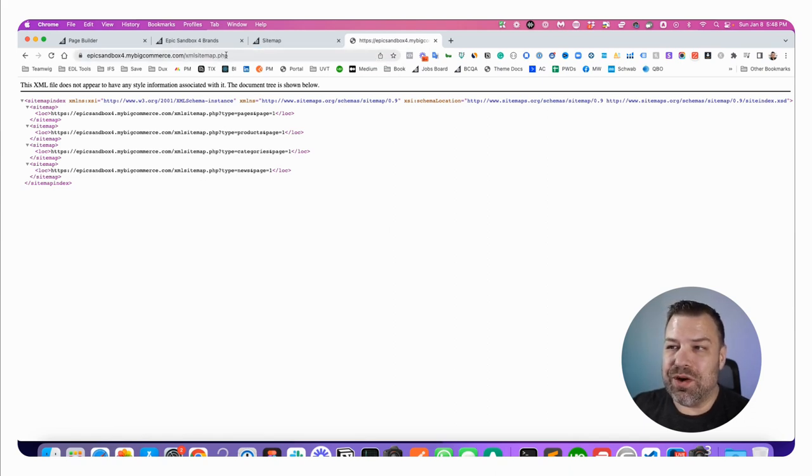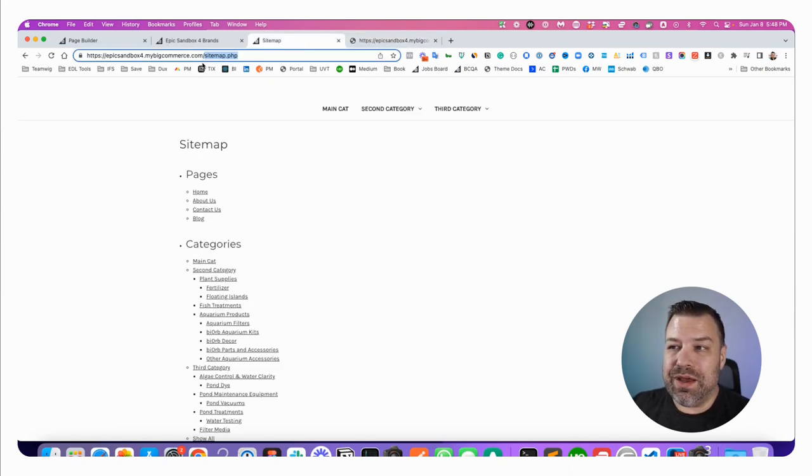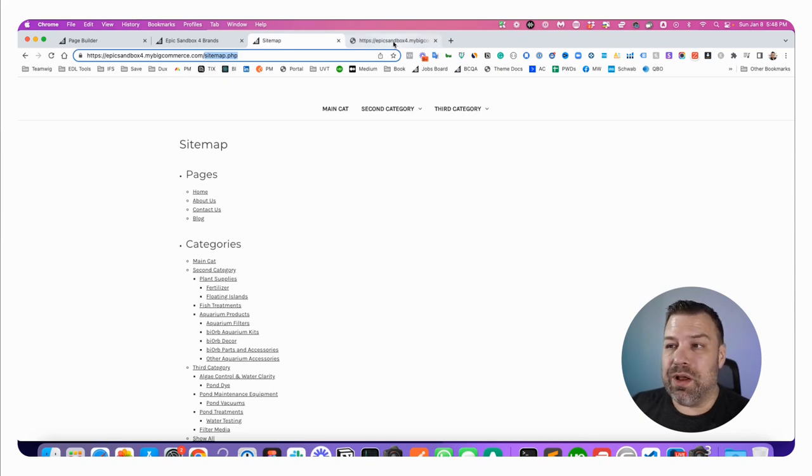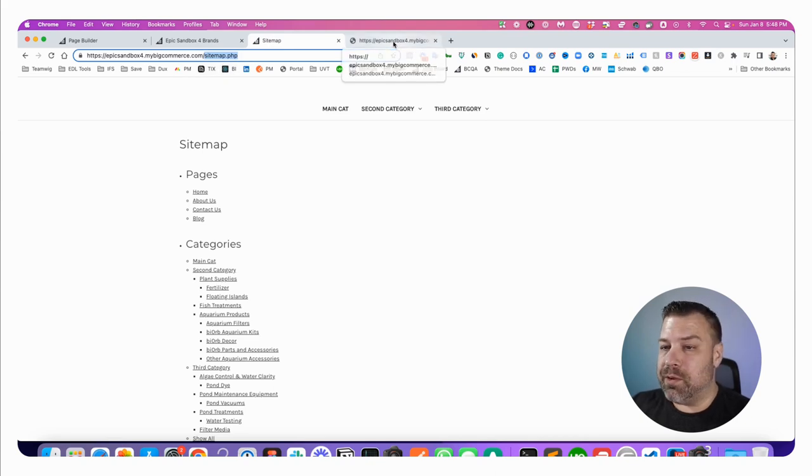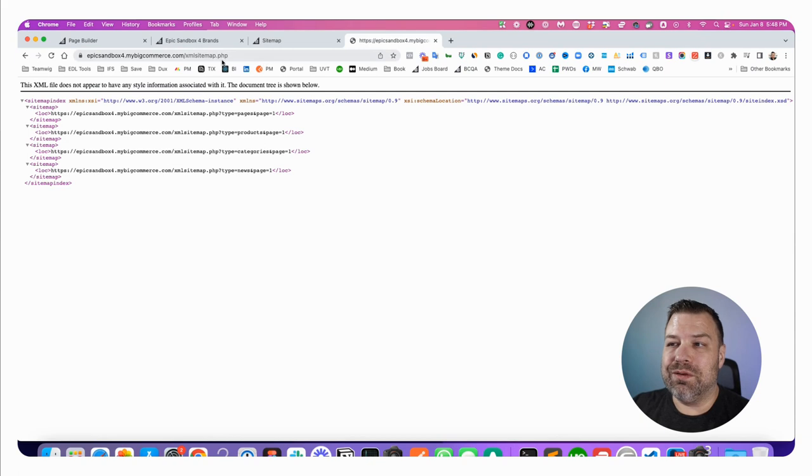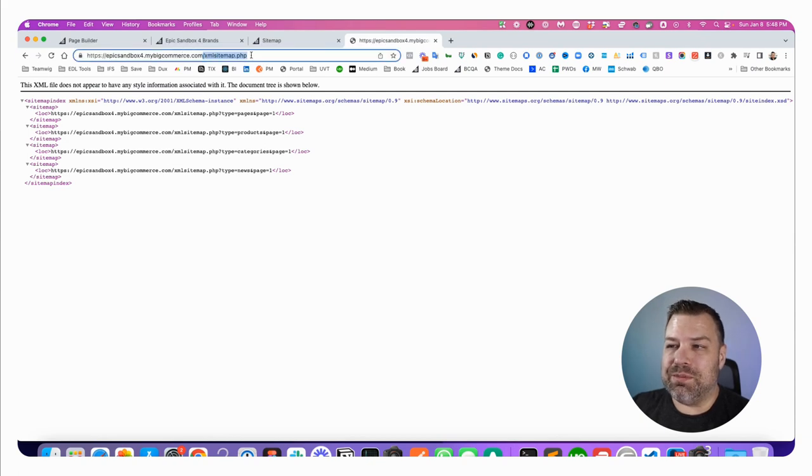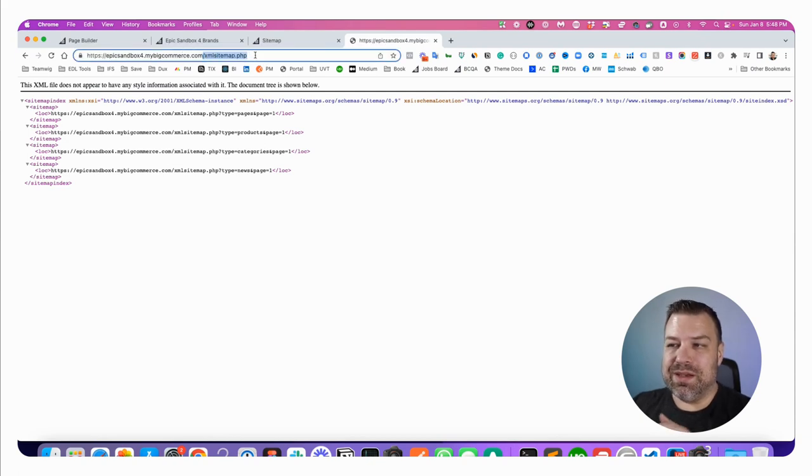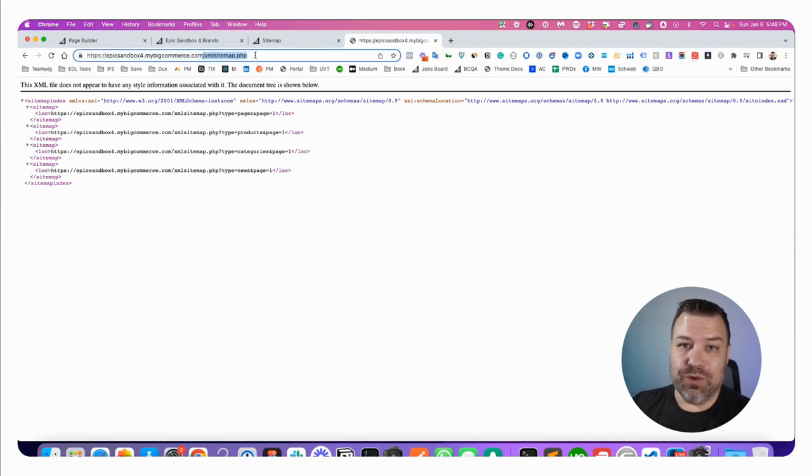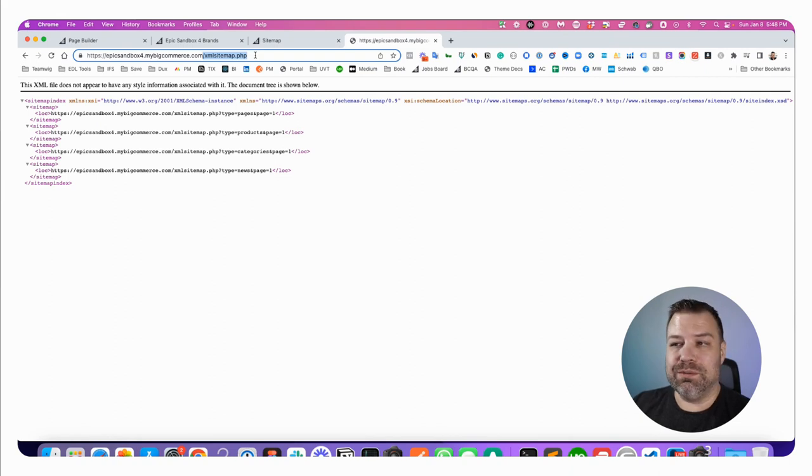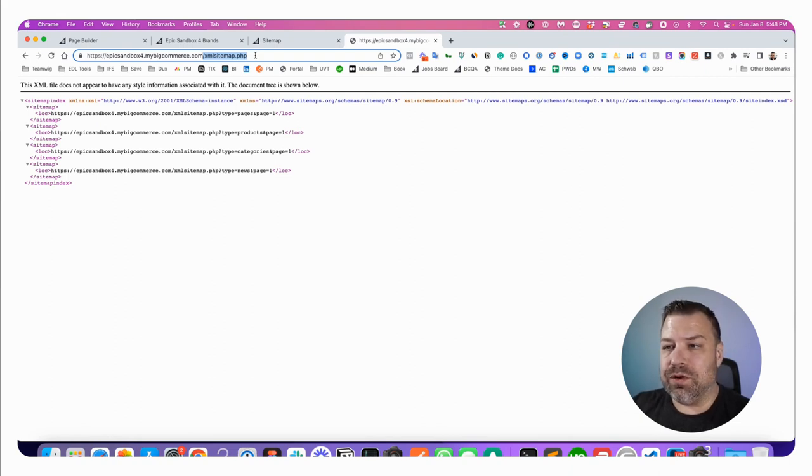This is a hard coded URL. This is a hard coded URL as well. So both of these are going to be the same, no matter what theme you're on or whatever. Xmlsitemap.php. This is the one that you're going to give to Google and other crawlers if you want to submit it to all of them to crawl your site faster.